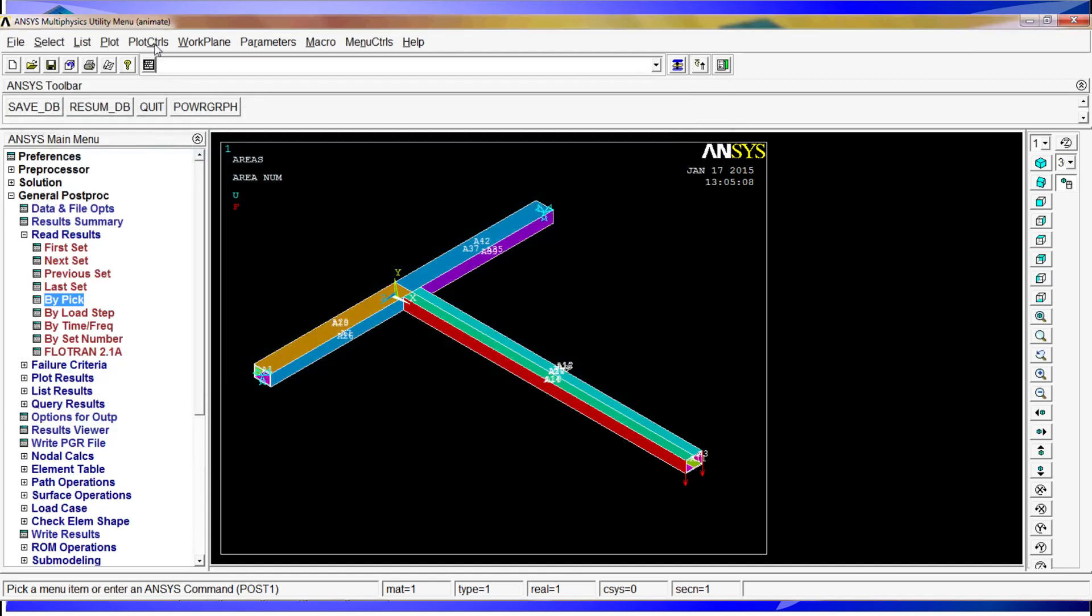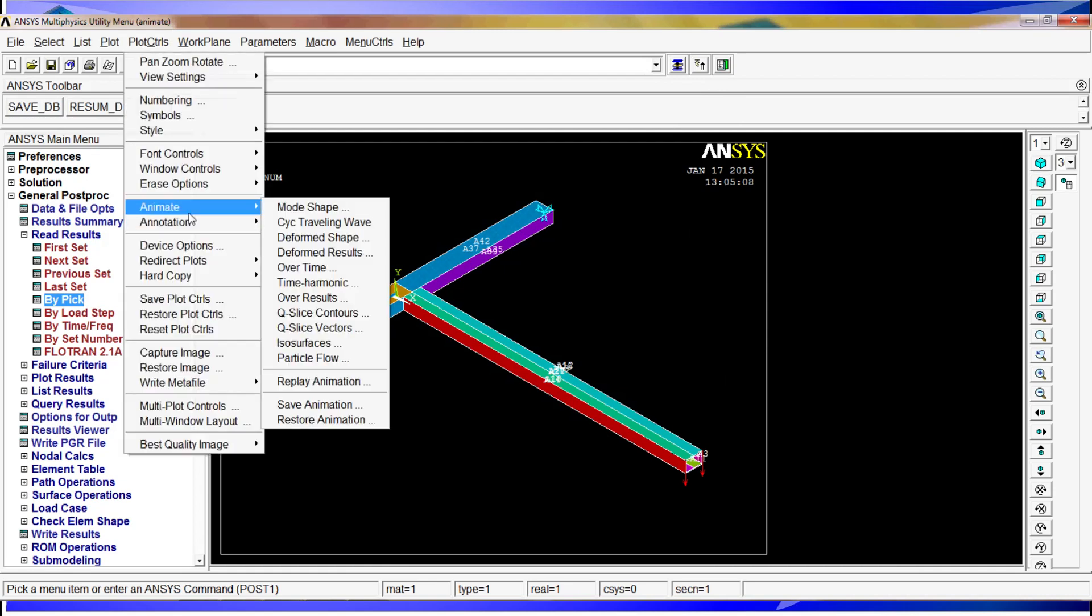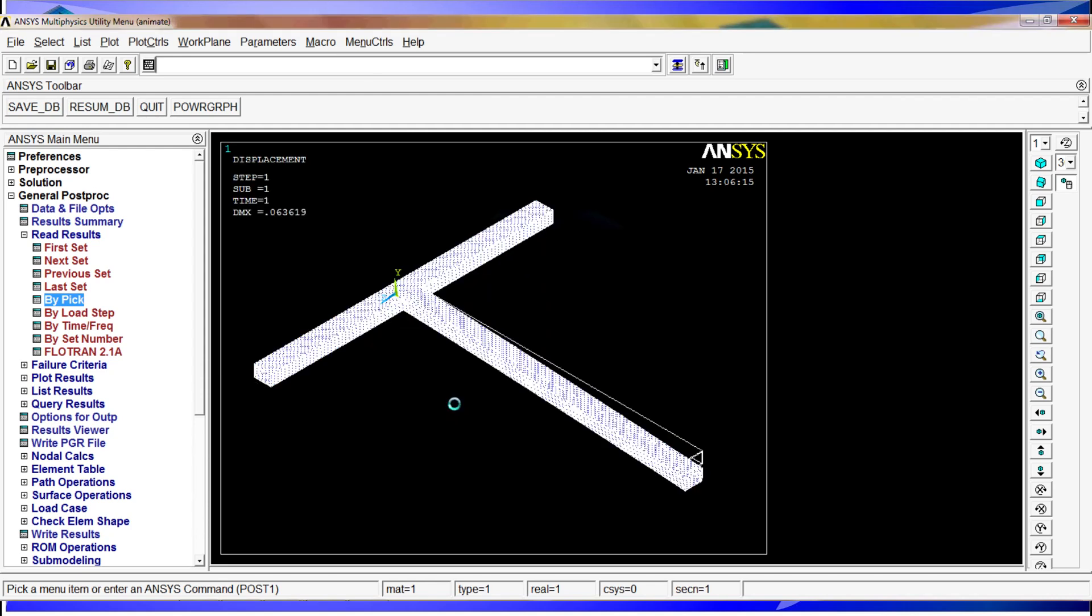To animate the results you have various options. We are going to go plot control, animate. Here the mode shape and travelling wave are for different purposes. We can use deformed shape. This is the number of frames. The time delay in seconds is how fast the frames will change. We will put 0.2. We can have deformed shape only, deformed plus undeformed which is good but now you have a lot of elements. We are going to use deformed plus undeformed edge. Hit OK.